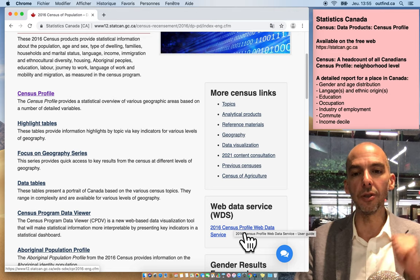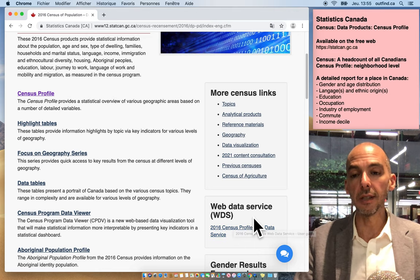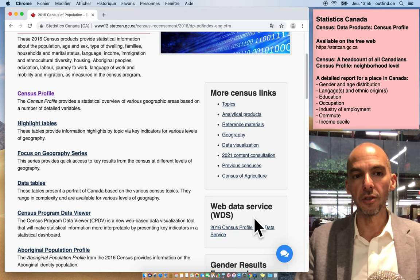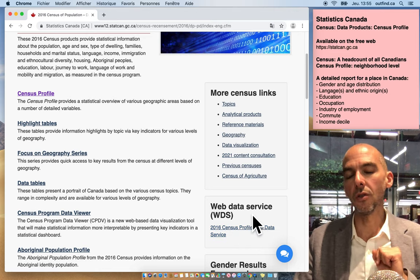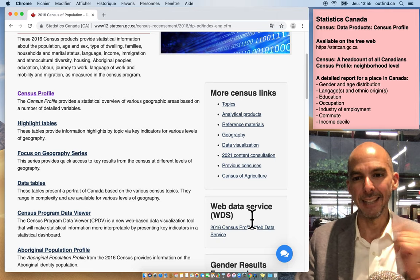So this is Olivier Charbonneau, Concordia University business librarian, just showing you how to use the census profile from Statistics Canada. Take care.